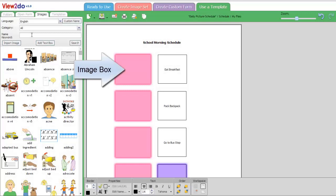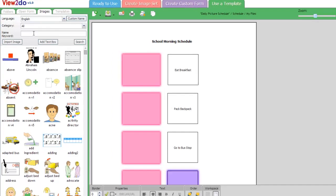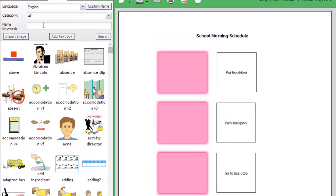The pink boxes are image boxes. You'll notice that after you selected and opened a blank template, the image library automatically opened on the left side of the page. To add images, simply drag them using your mouse onto one of the pink boxes.